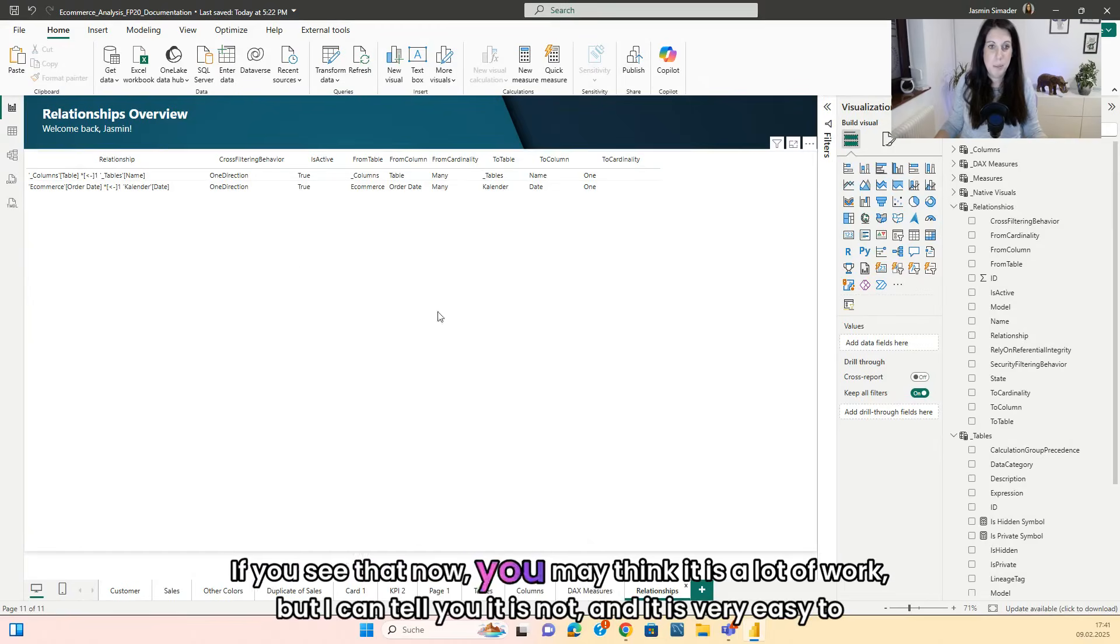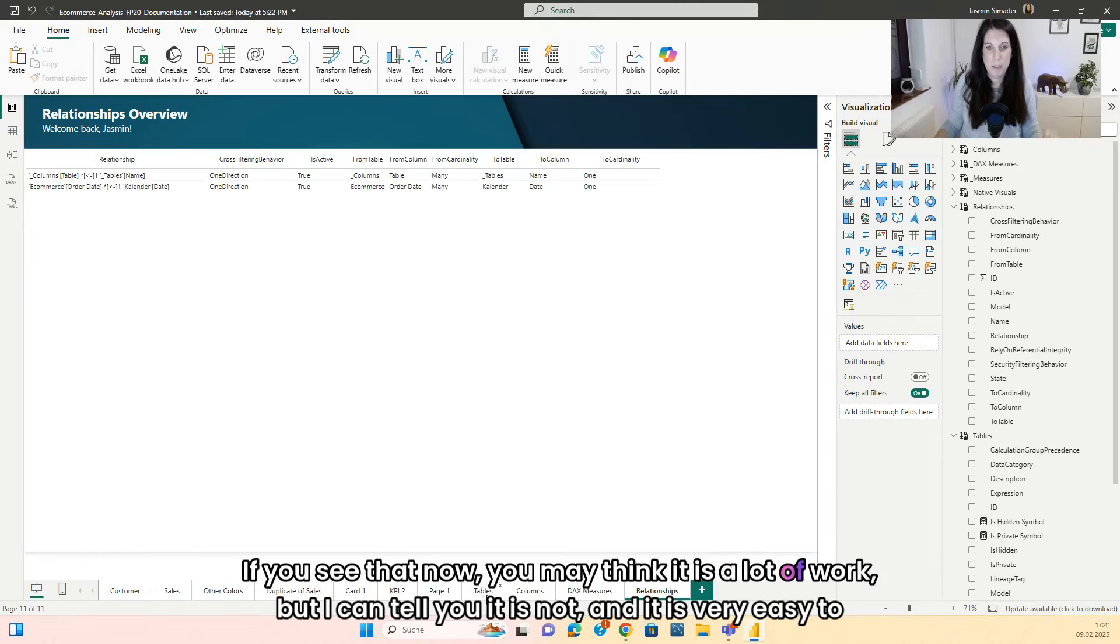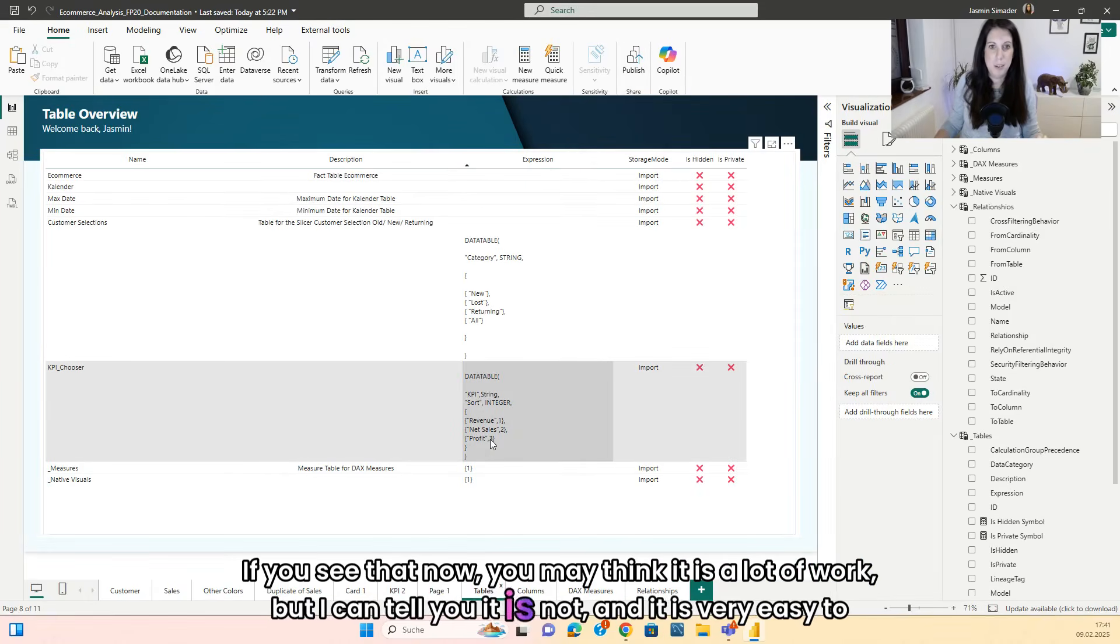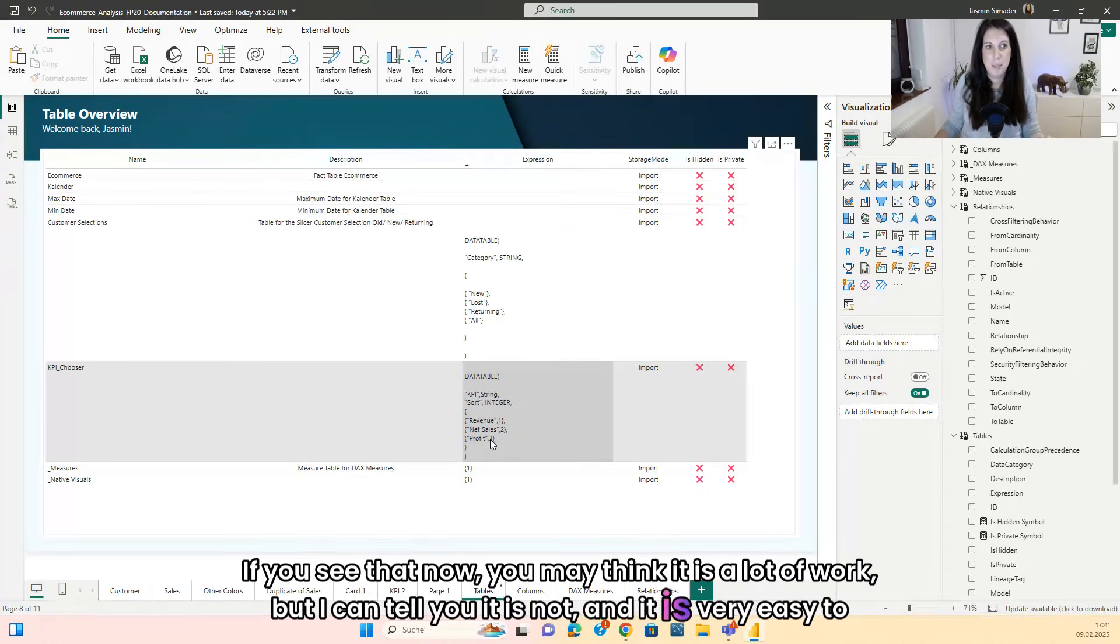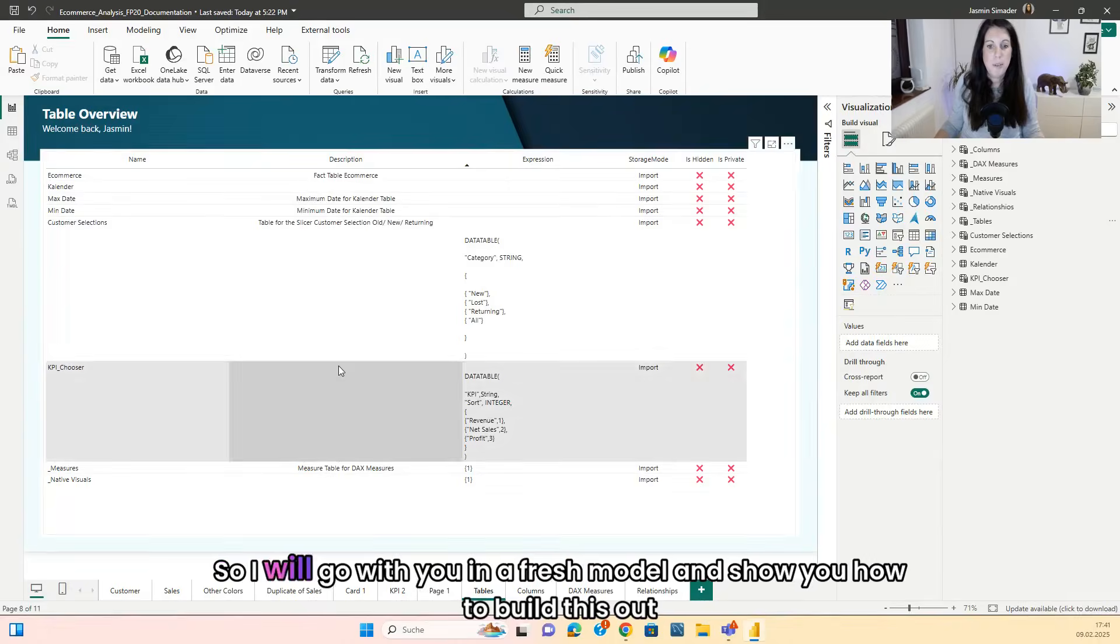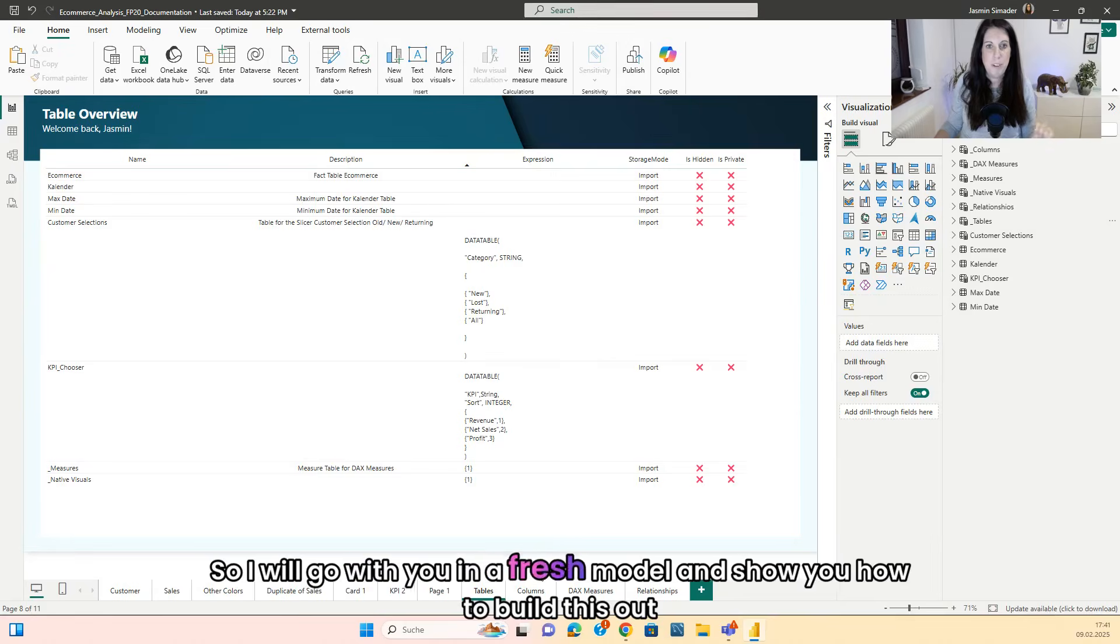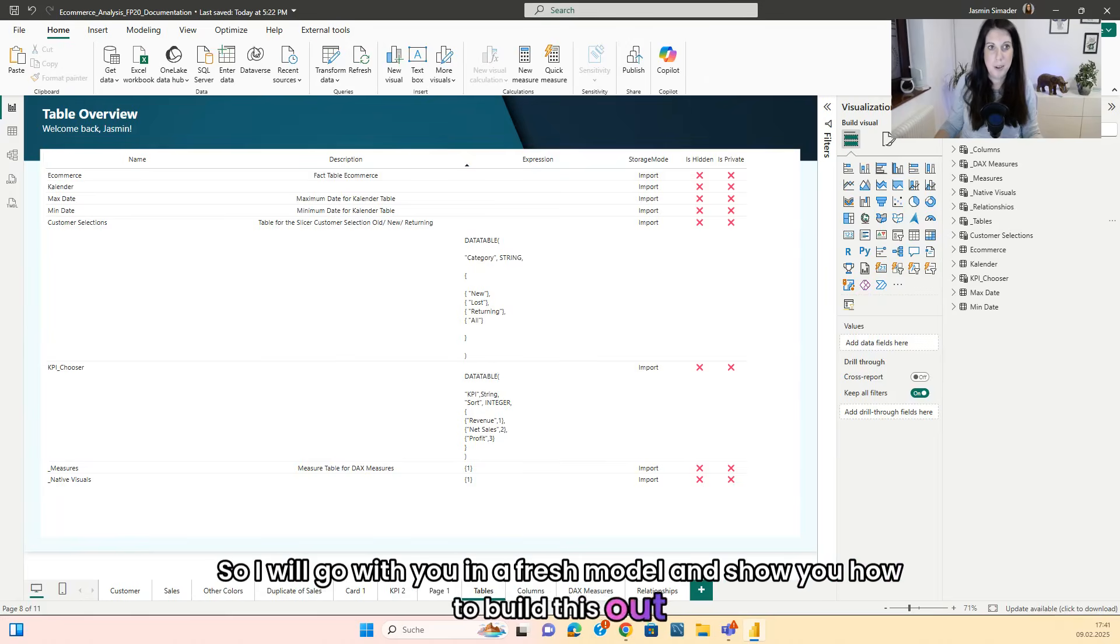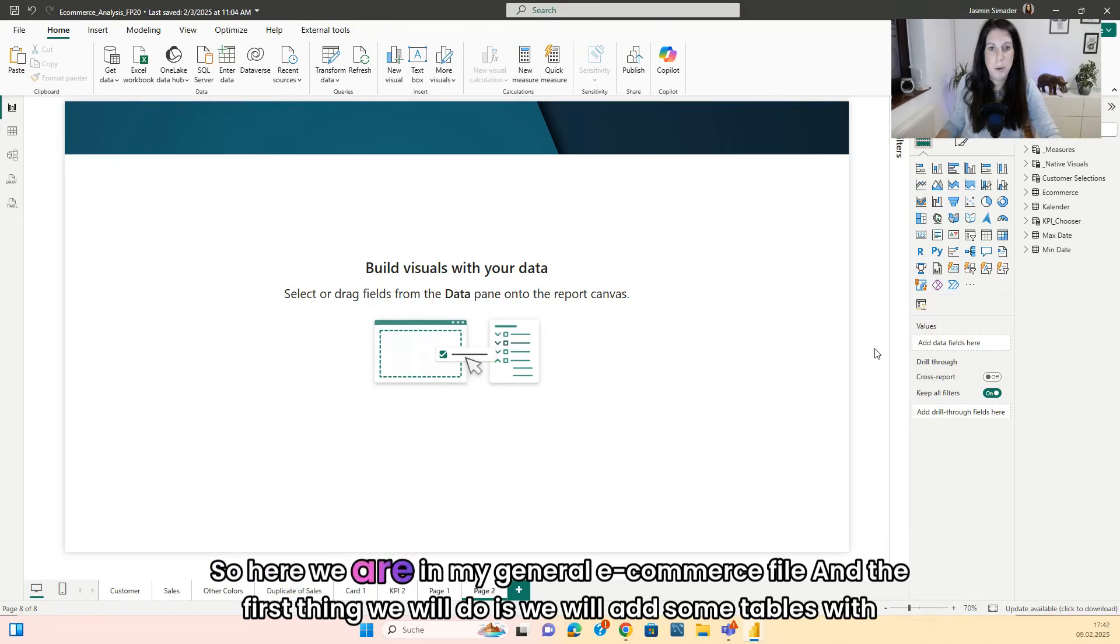If you see that now you may think it is a lot of work, but I can tell you it is not and it is very easy to build. So I will go with you in a fresh model and show you how to build this.